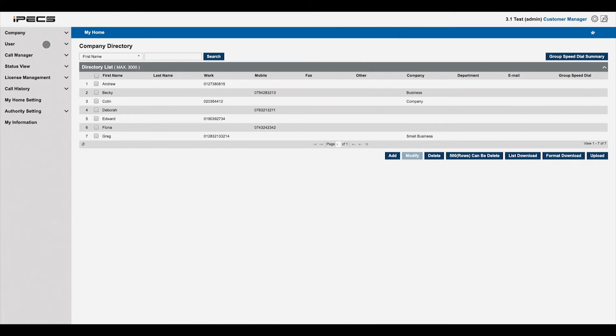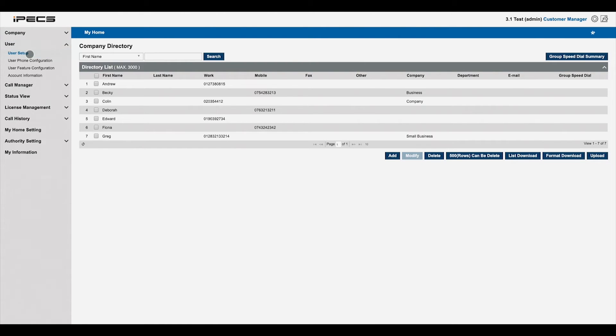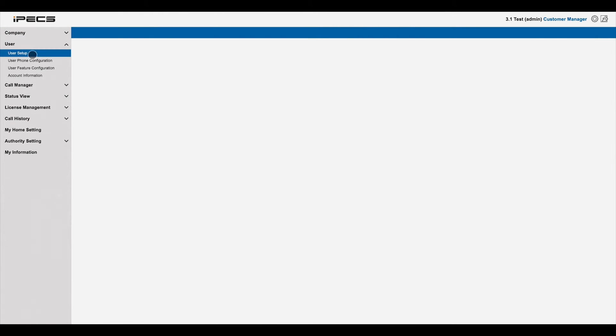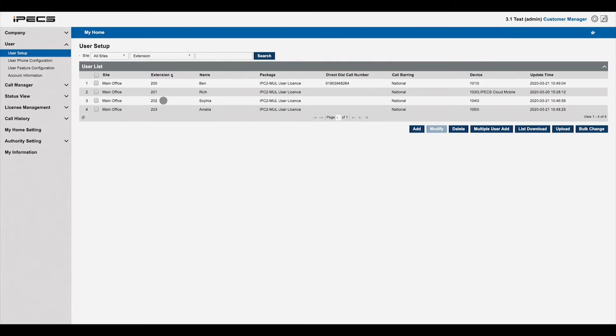User setup lets you configure all the users of your system. Here you can see an overview of your users and what packages and devices they have been assigned.